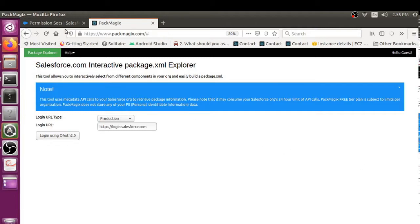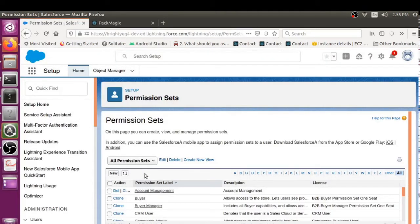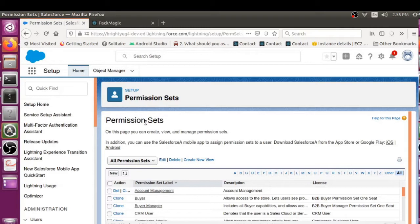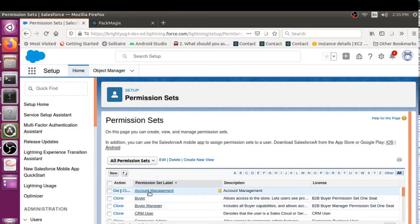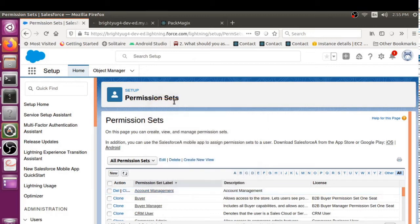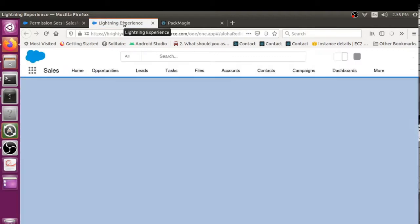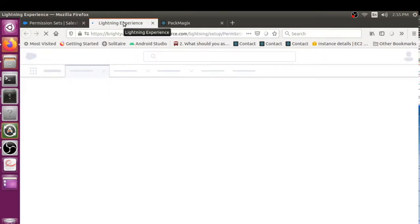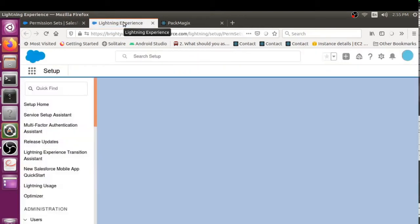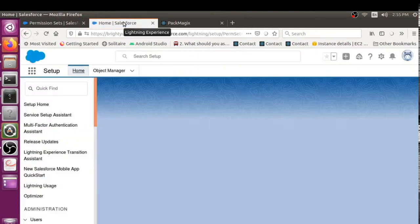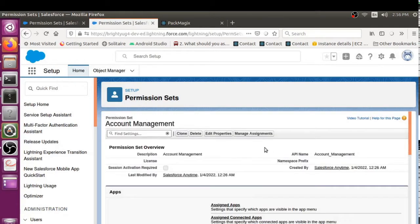If you go to Salesforce and you wanted to assign some permission sets for given users, then obviously you would go to permission sets. For example, I have a permission set here called Account Management and I would have to open this up. I'm just opening it up into a separate window, so it will take a second.